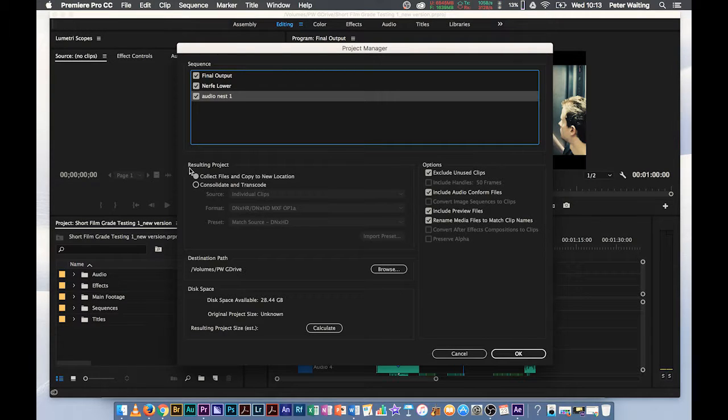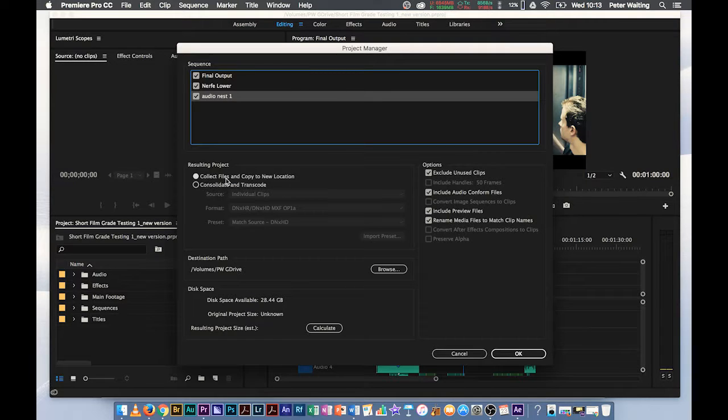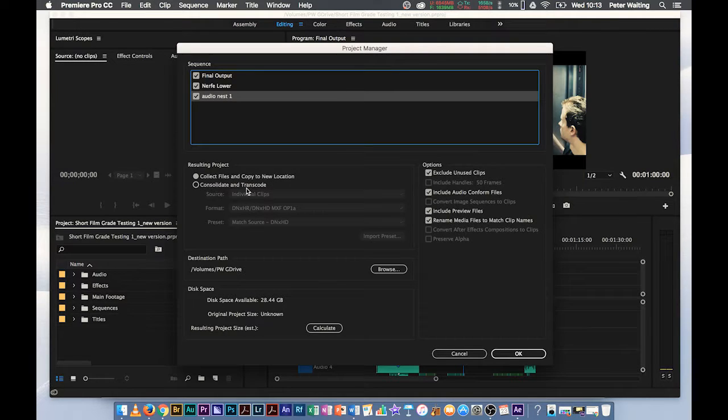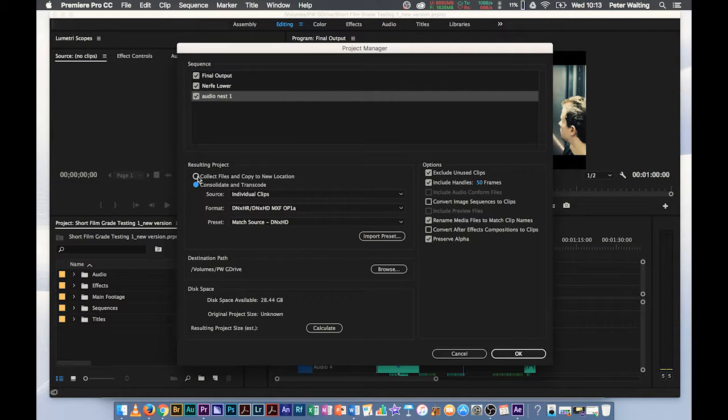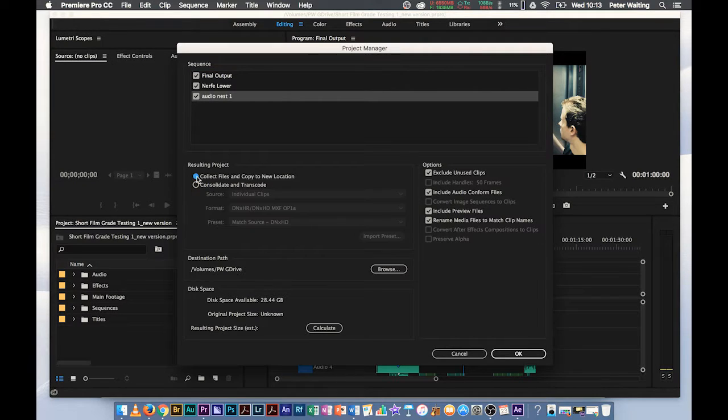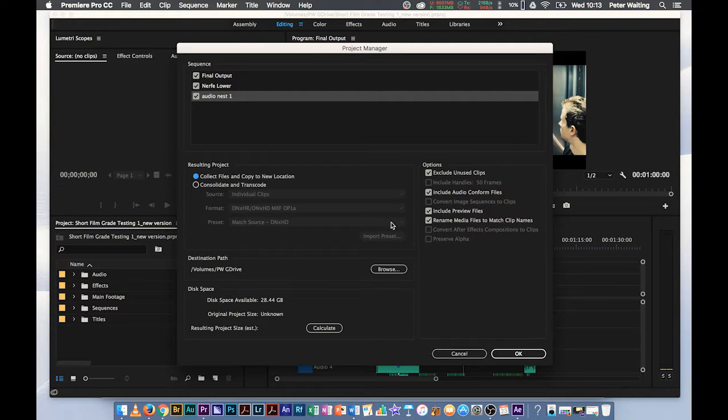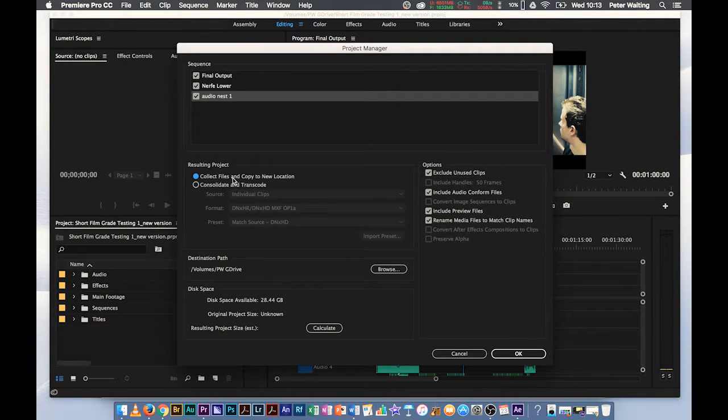Notice this box here, we've got Resulting Project. So we can either Collect Files and Copy to a New Location or Consolidate and Transcode. Now if I wanted to do it to create a proxy project, if you know what that is, then this is what I would do. I would select that and select the different formats for the proxies. But if you're not worried about that and you don't need to worry about that if you're doing small projects, just Collect Files and Copy to a New Location.